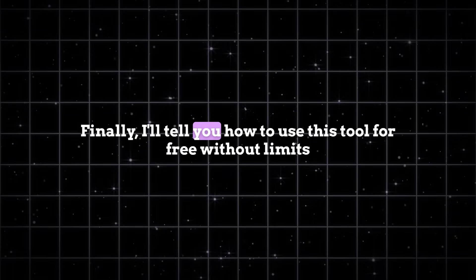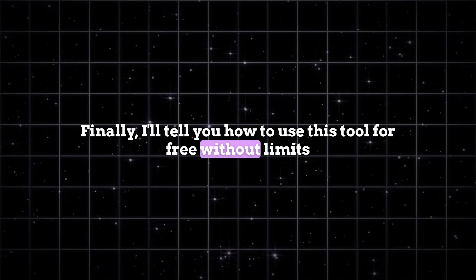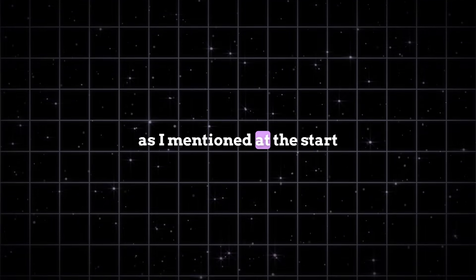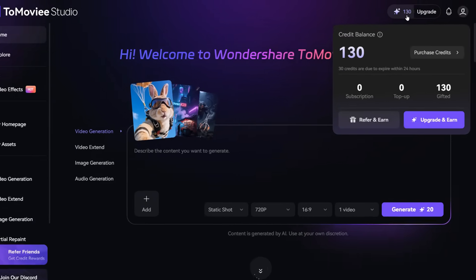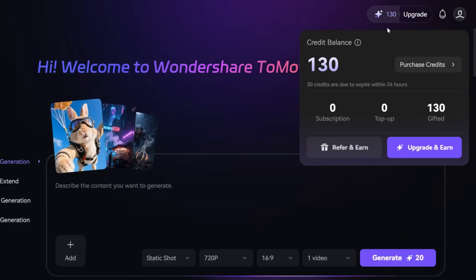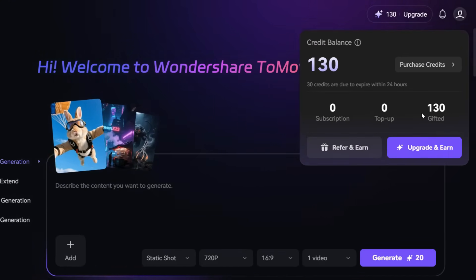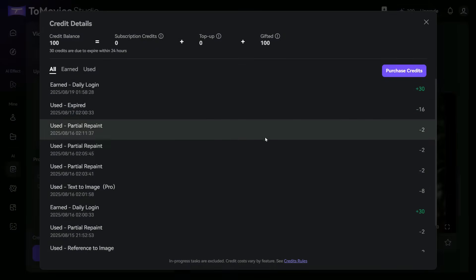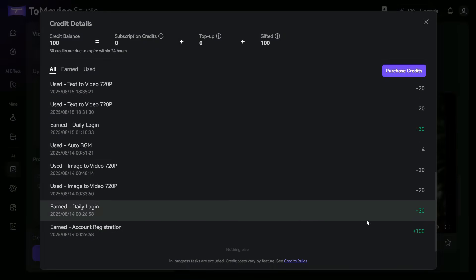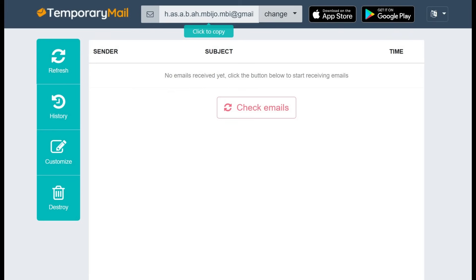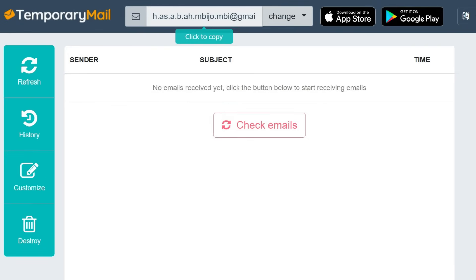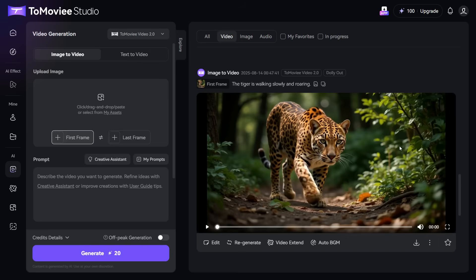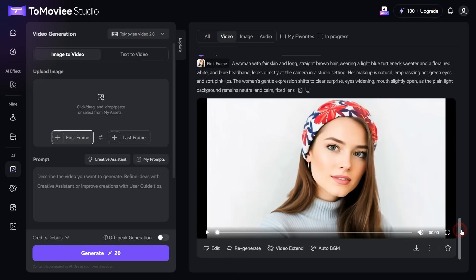Finally, I'll tell you how to use this tool for free without limits. As I mentioned at the start, you receive 130 credits, which allow you to generate six videos and numerous images. Once your 130 credits are used up, you can create a new account using TempMail to get another 130 free credits. By repeating this process, you can generate as many videos and images as you like.